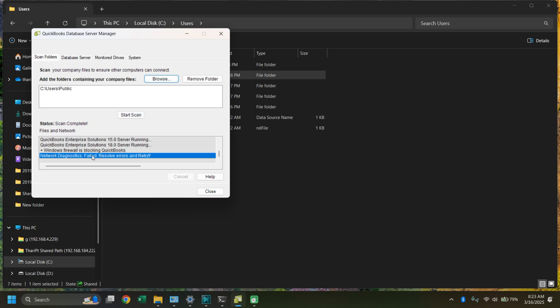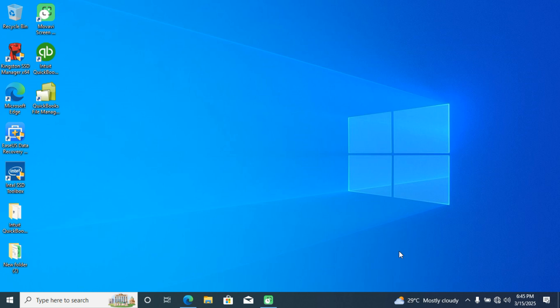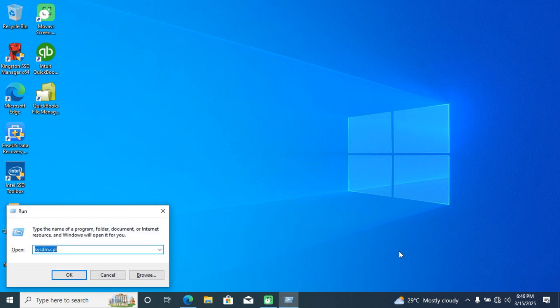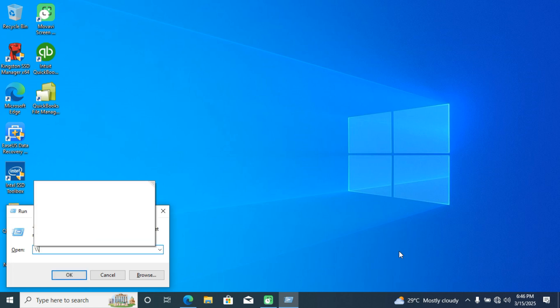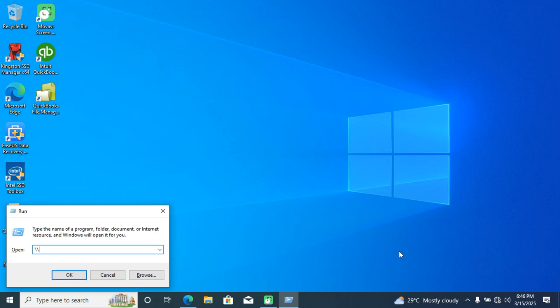Now we have successfully completed that step. Even if it shows a network fail error, that is okay — just close the window. Press the Windows key + R to open the Run window. Enter two backslashes followed by your IPv4 address, which you obtained from the server PC, and click Enter.